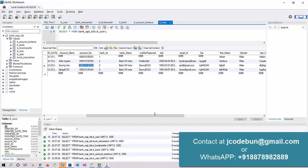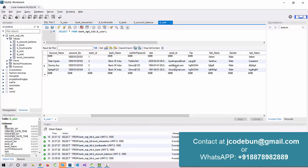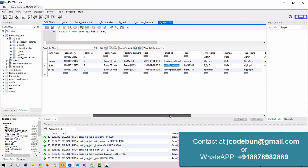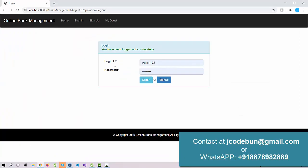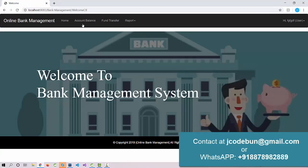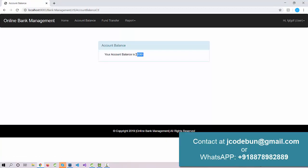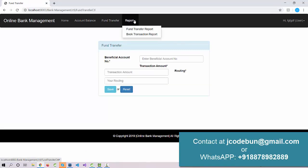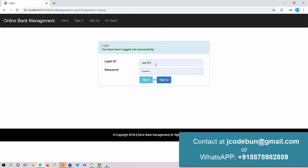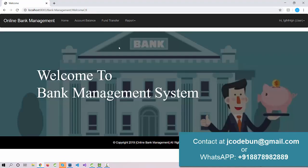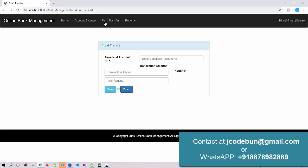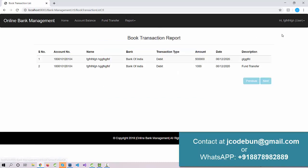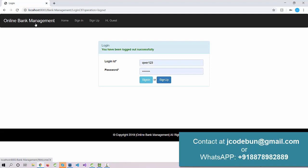The amount was transferred to the user with login ID 'SD123'. I'll log in with that account — the password is 'demo@123' — and check the balance. The balance now shows 1000. Logging back in with the original sender's account, you can see the 1000 has been deducted from their balance.